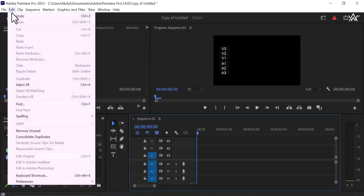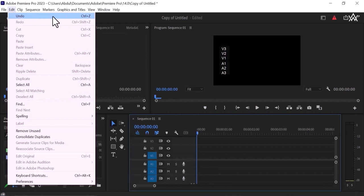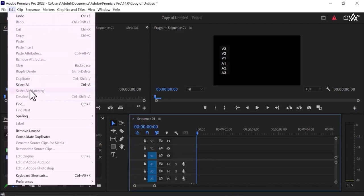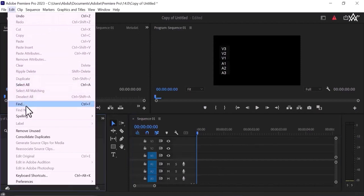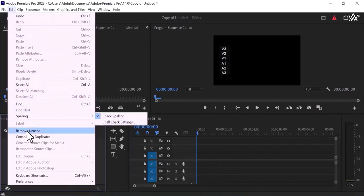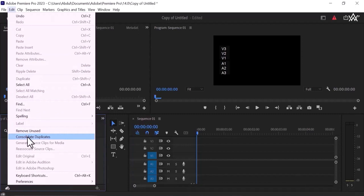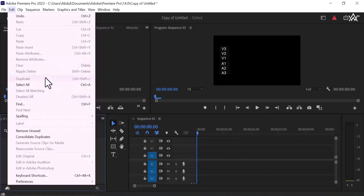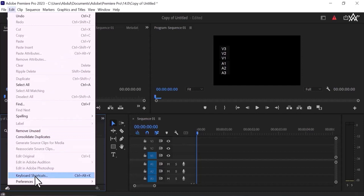Edit, you can undo. Now you can see the undo, redo, cut, copy, ripple, delete, select on and find, spelling, removal, unused and consolidate, duplicates, everything. Very much things are present in this edit tab, preferences, keyboard shortcuts.